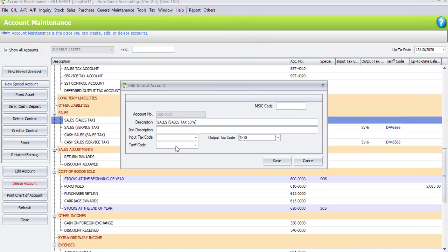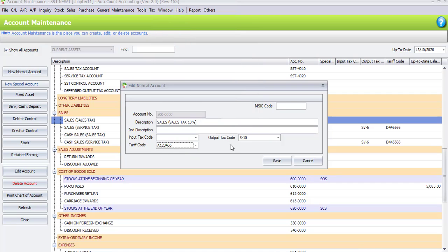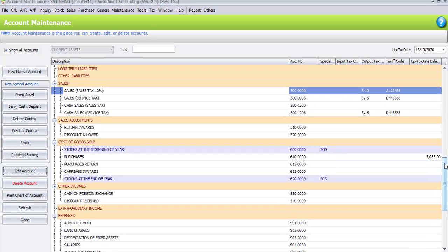For the sheriff code, we also assign category AA with code A123456. Once you have selected, click on Save.